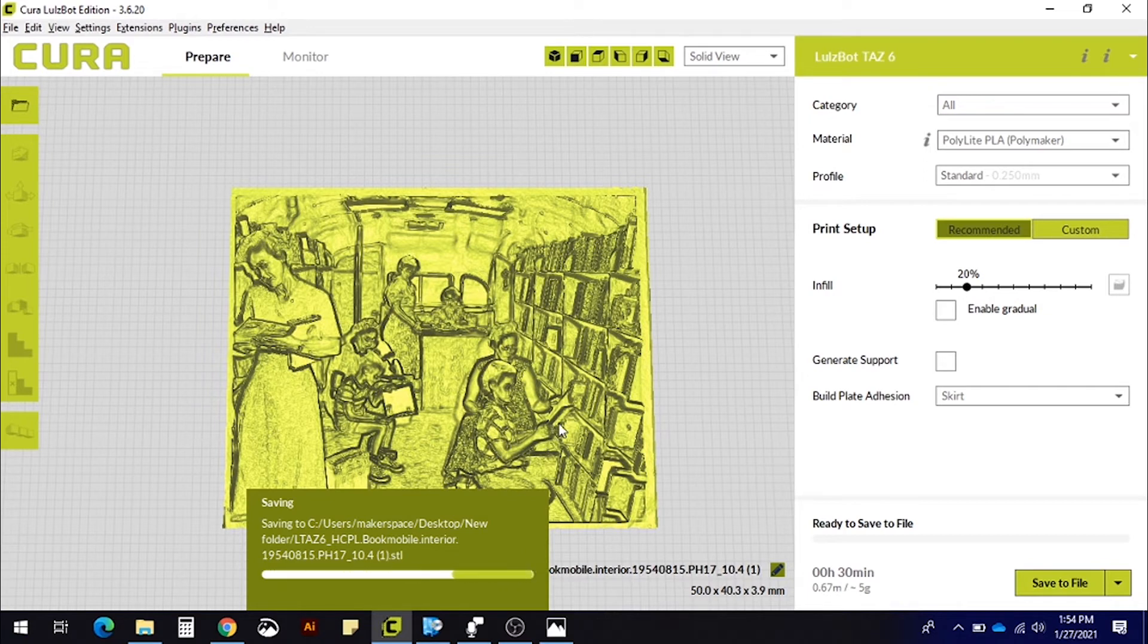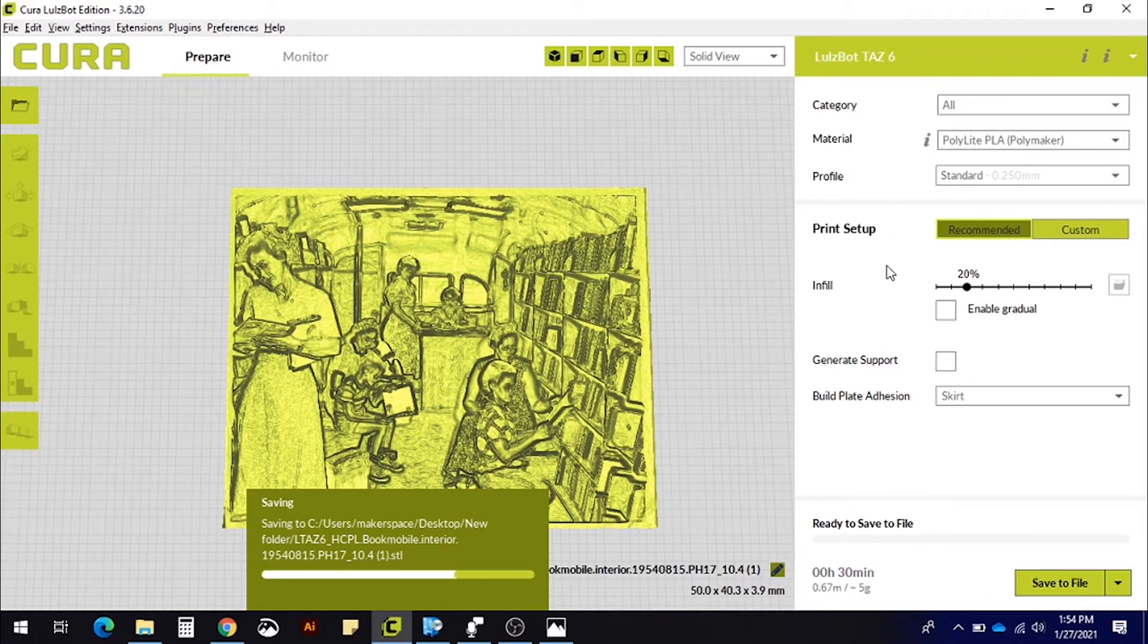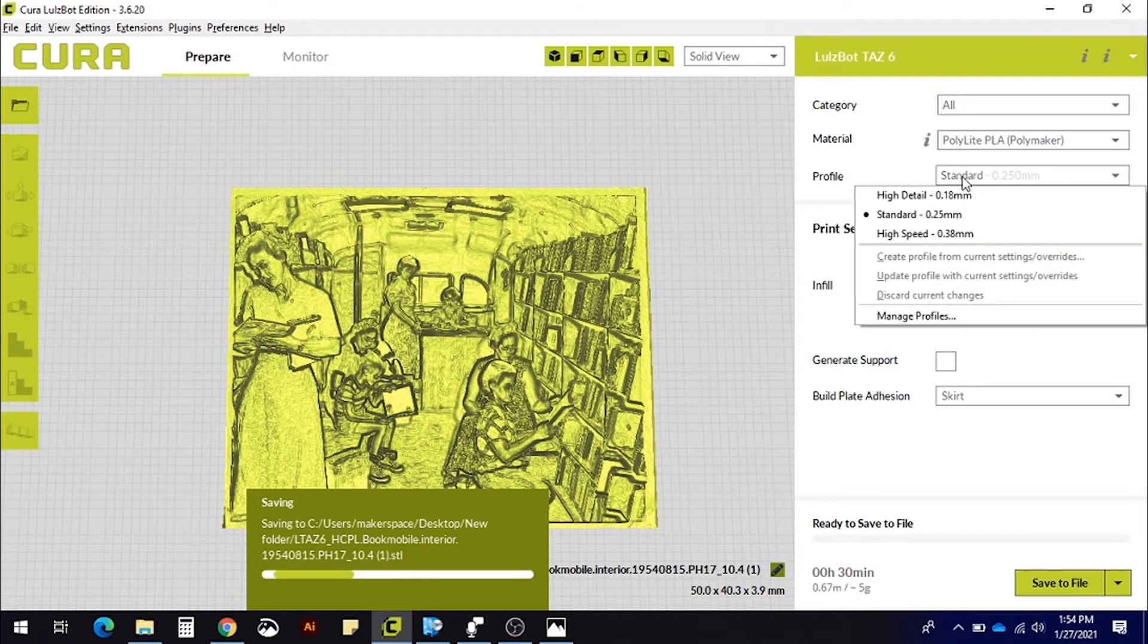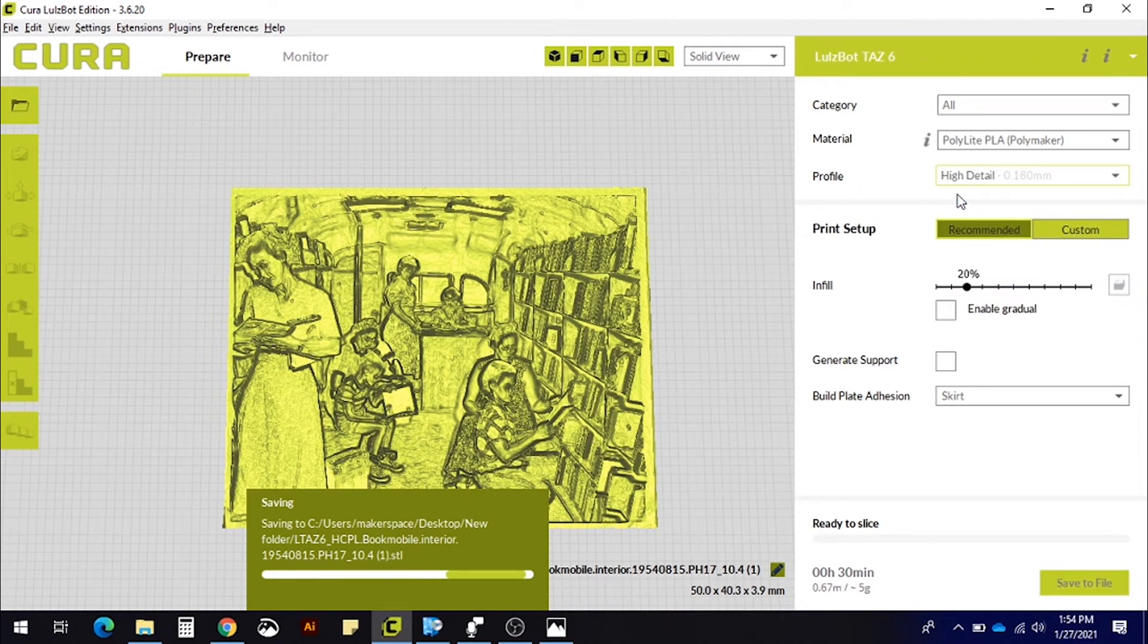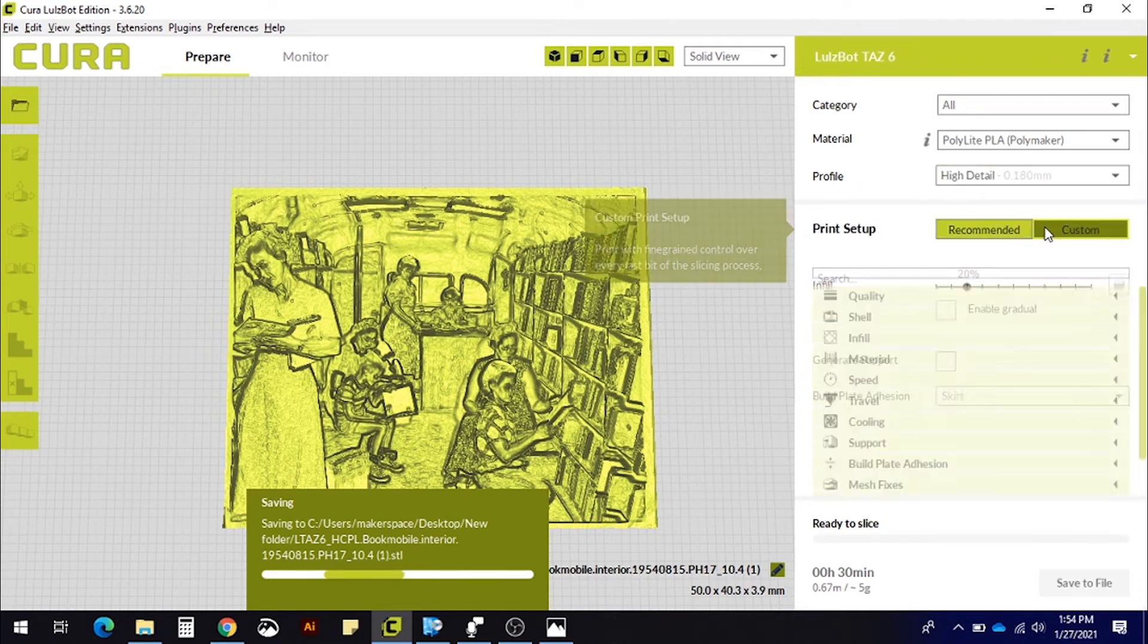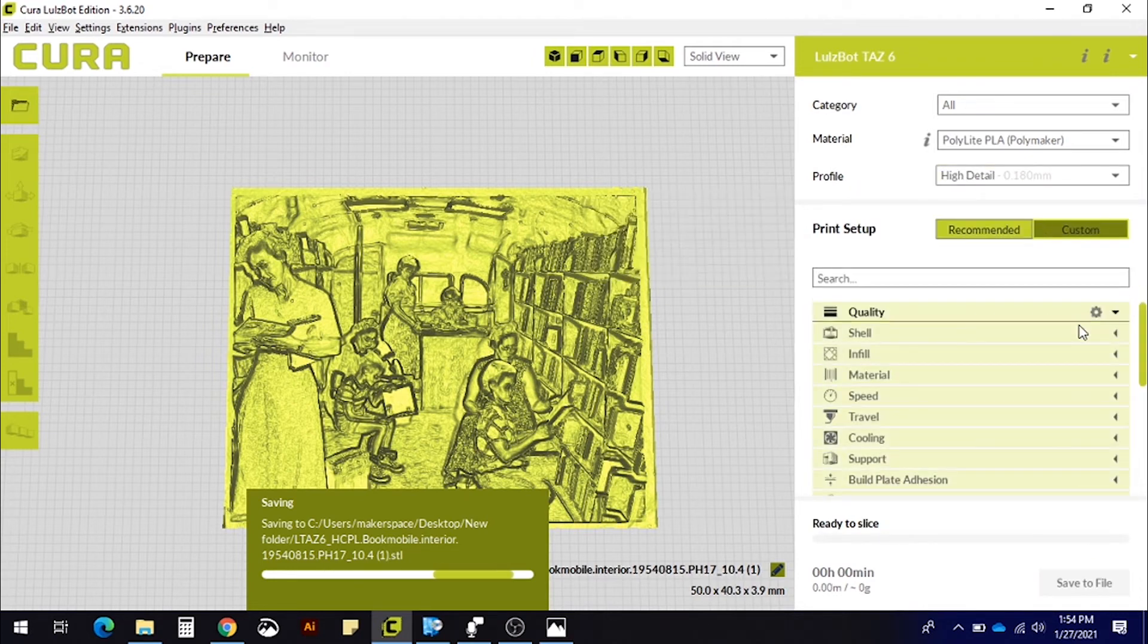If you have access to a 3D printer, there are a few things you need to adjust before printing. You want to use high detail settings, like changing your layer height to 0.1 mm.